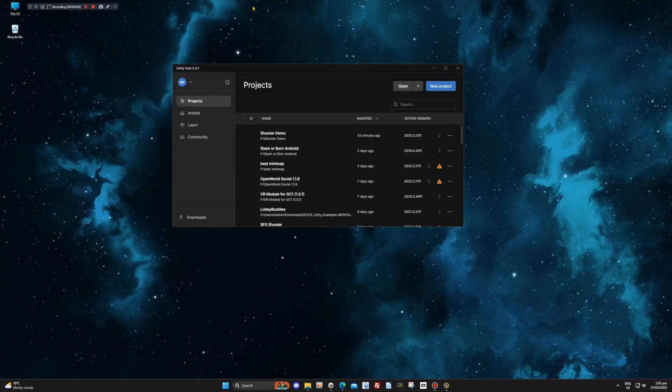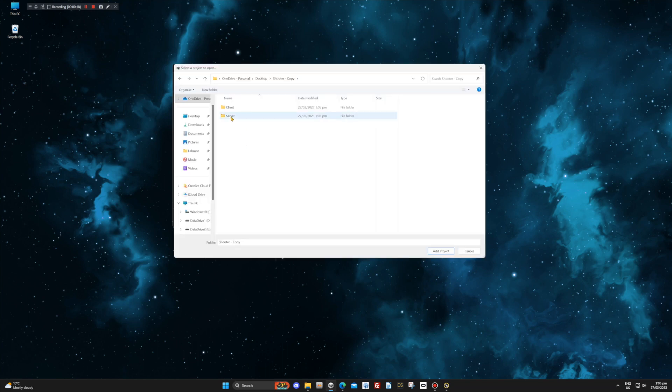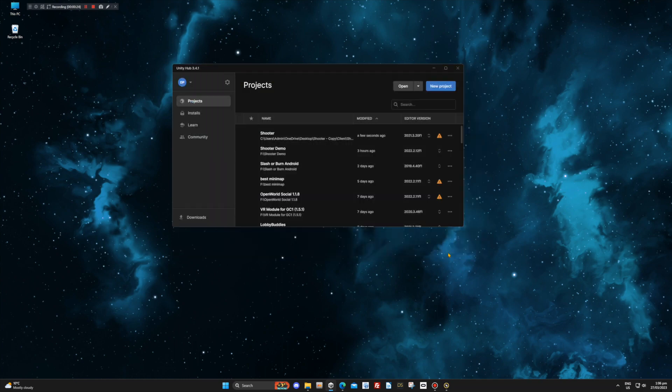Next, open your Unity Hub and navigate to the Shooter client folder where you will see assets, packages, and the project settings folders. Add this to the Unity Hub as a project from disk and open it.